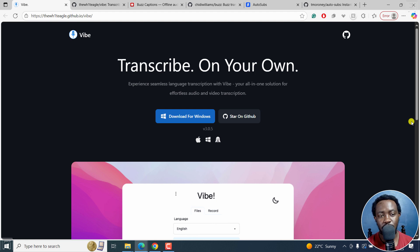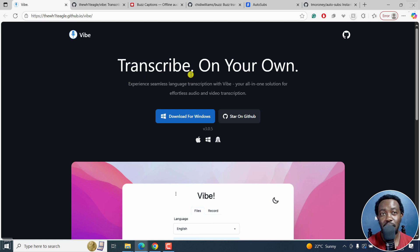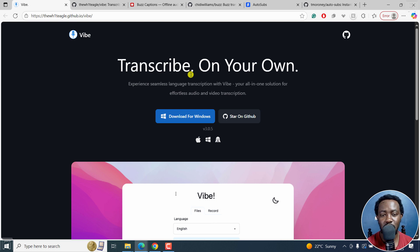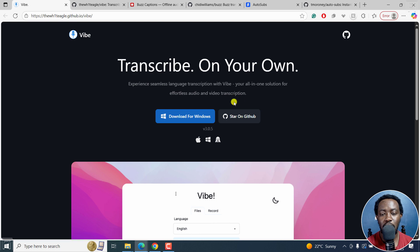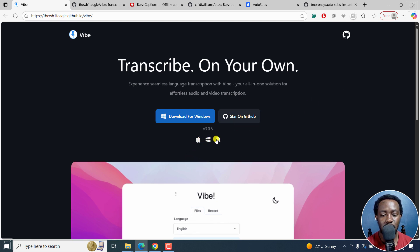First on the list is Vibe. Now Vibe allows you to transcribe everything on your operating system. They are powered by OpenAI's Whisper. This is the official website, but I always prefer to go to GitHub. You can see it's available for Mac OS, Windows and Linux.